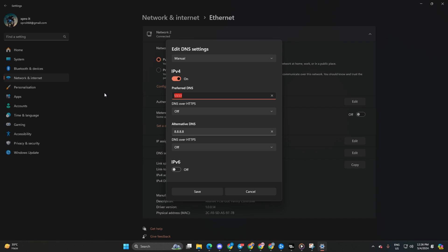Enter the preferred DNS server with the lowest ping. For alternate DNS, use 1.0.0.1 if you're using 1.1.1.1 DNS server, or 8.8.4.4 if you're using 8.8.8.8. Click save and you should be good to go.